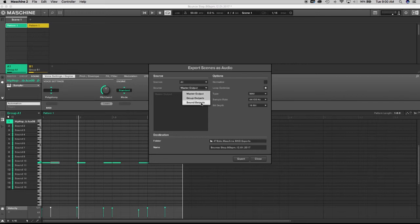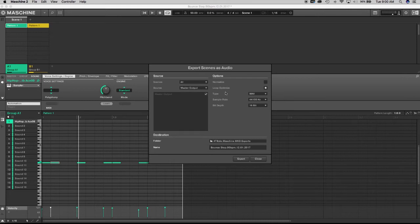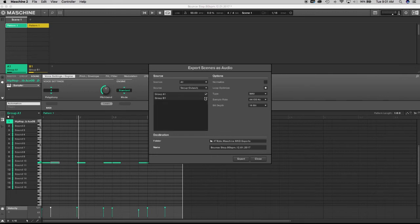We have three different export options. Master output is what you'd normally use — for example, if someone wants to put a verse on a track, I'll send them a stereo output of the song, they lay their verse, send it back via Dropbox or WeTransfer, and I import it into my project. The spacing they leave in front of their vocals means you just lay the track out and cut the flat line during editing. Same process for a live bass player.